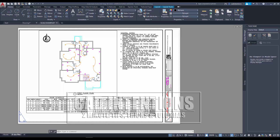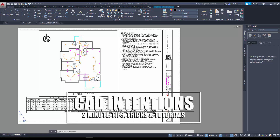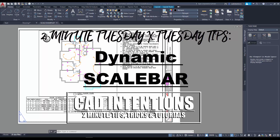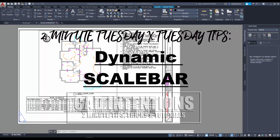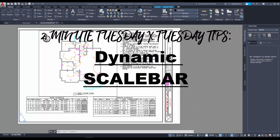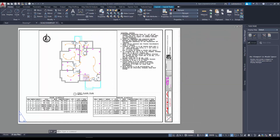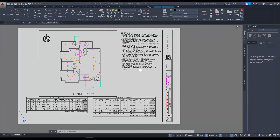Hey everybody, Brandon here from CAD Intentions. In today's 2 Minute Tuesday slash Tuesday Tip video collaboration with the AutoCAD blog, I'm going to show you guys another one of my favorite features from the Map3D toolset that's now available with your AutoCAD subscription. Let's get started.